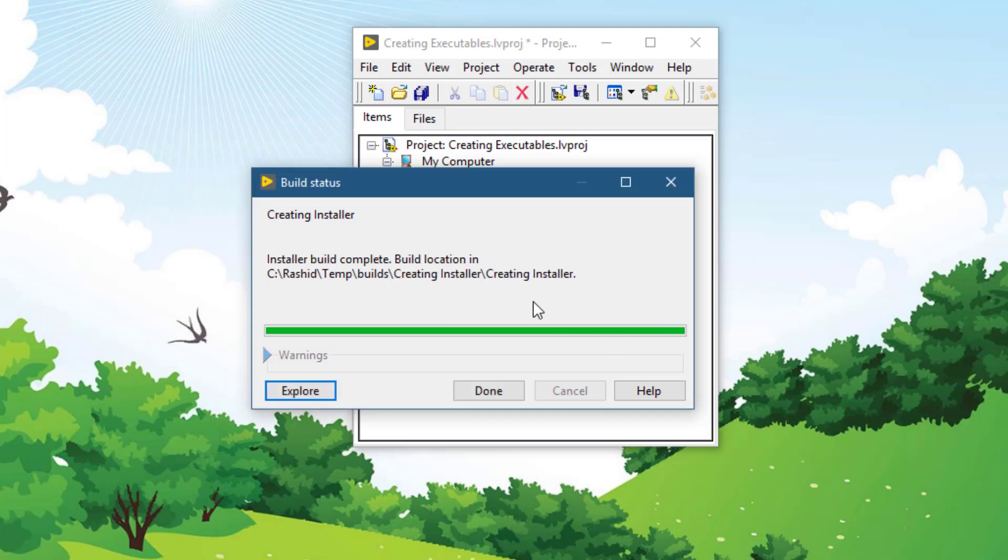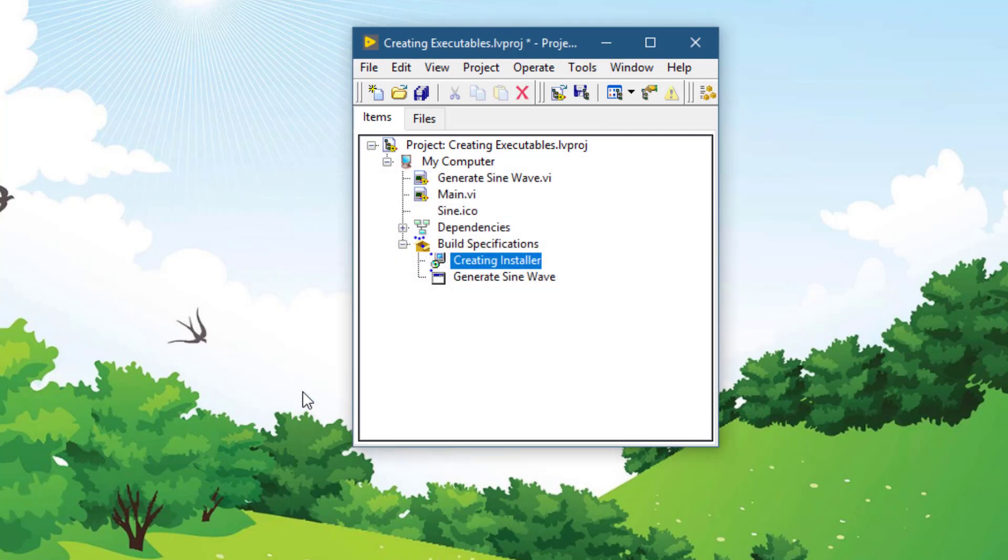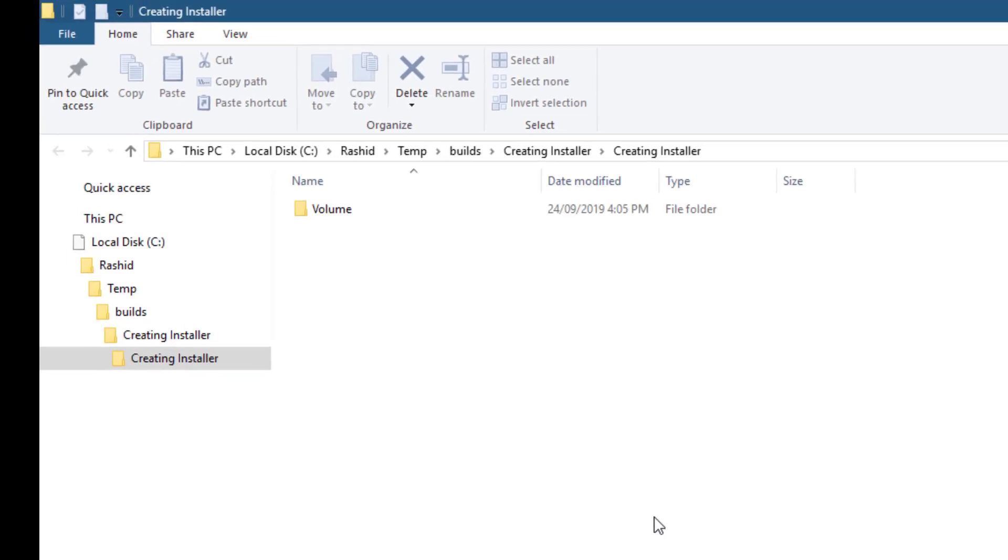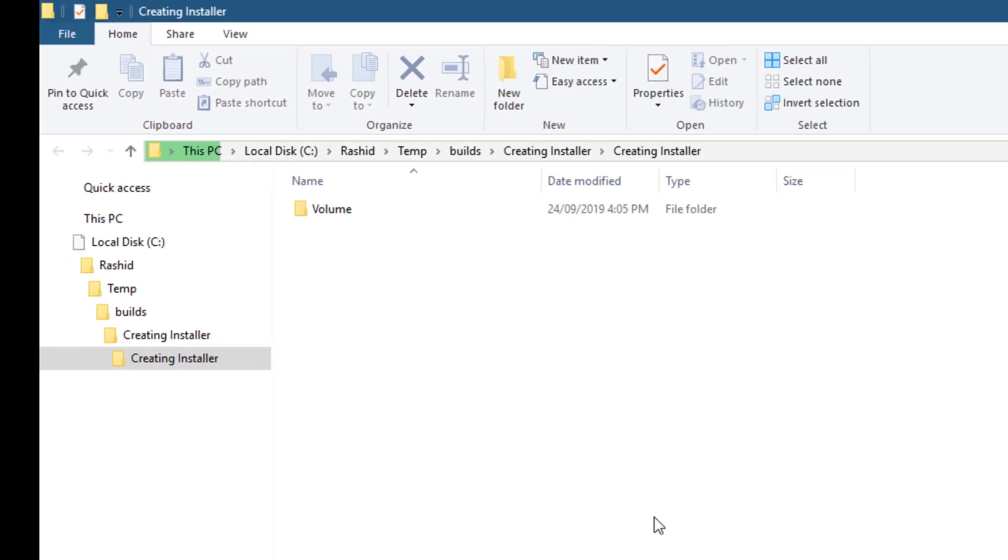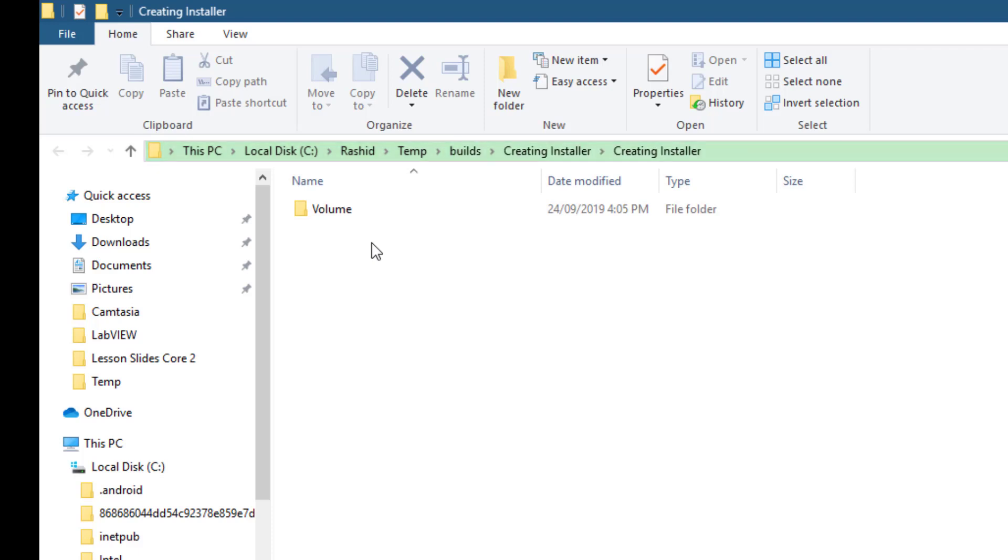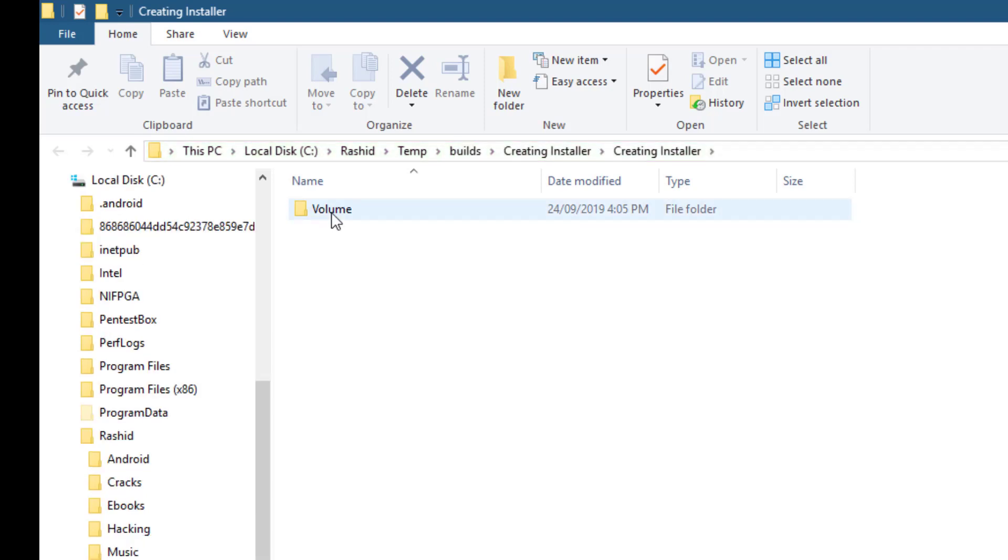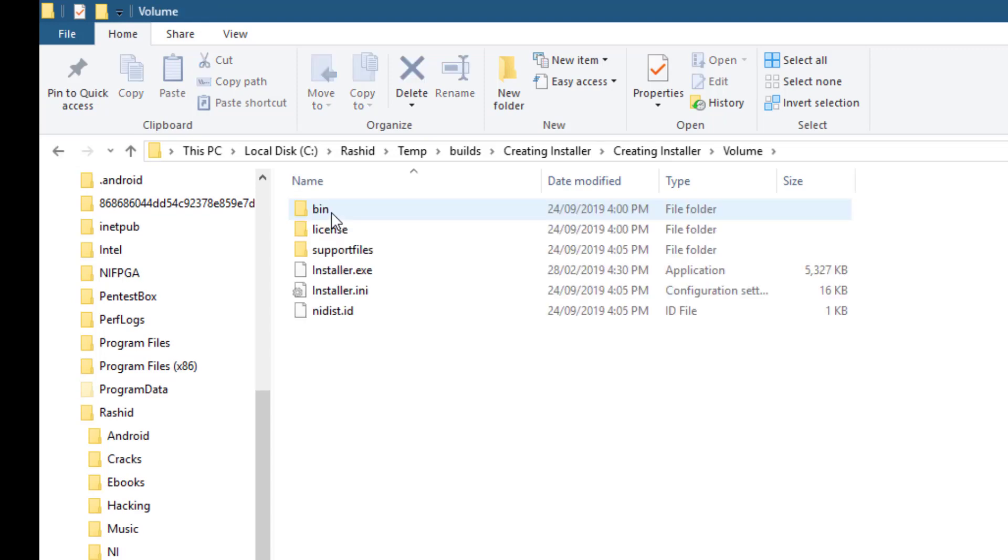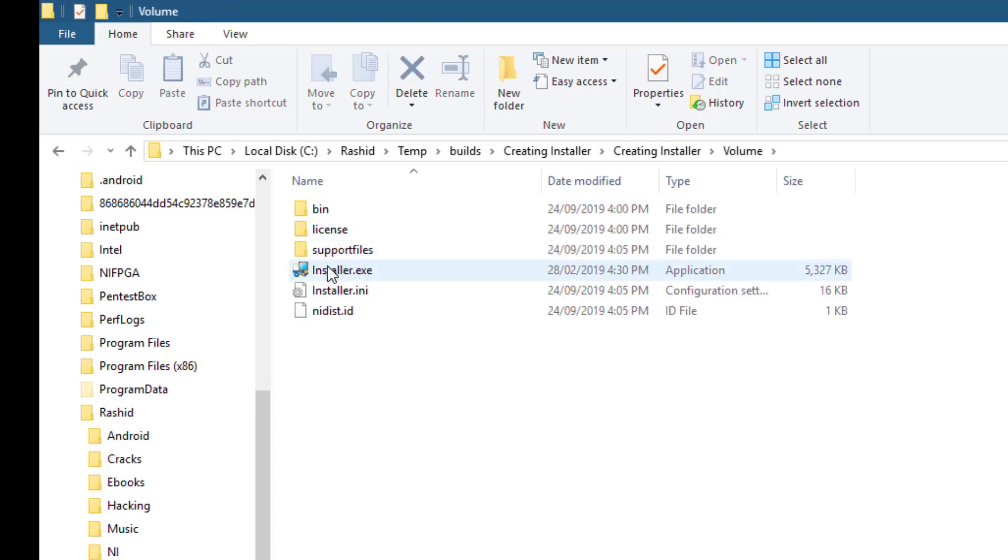After the installer is created, you can go to the folder where it is created by pressing Explore. Go inside this volume folder. There you will find your installer. Double-click it to launch it.